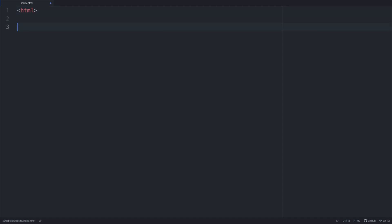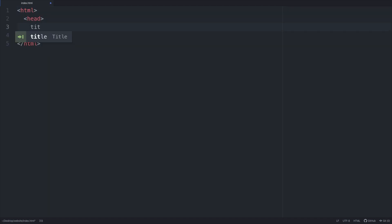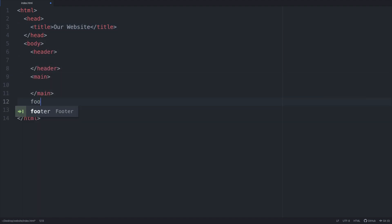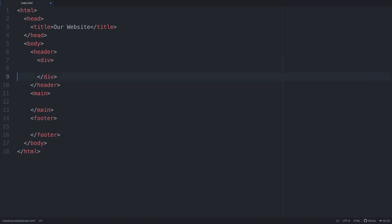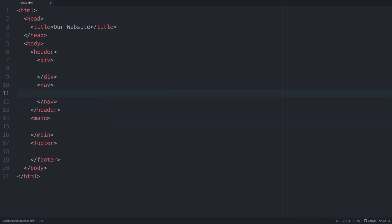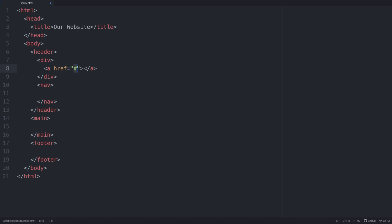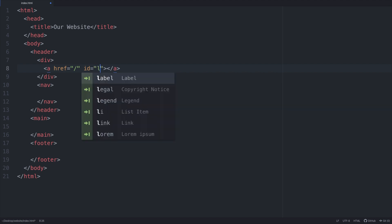Let's add our HTML tags, then our head tags and we'll have the title Our Website. Next add the body tags with the header, main and footer tags inside. Inside the header div tag add an anchor tag with a hyperref attribute with a forward slash as we want to redirect back to our home page when our logo is clicked, and add an id with a value of logo.